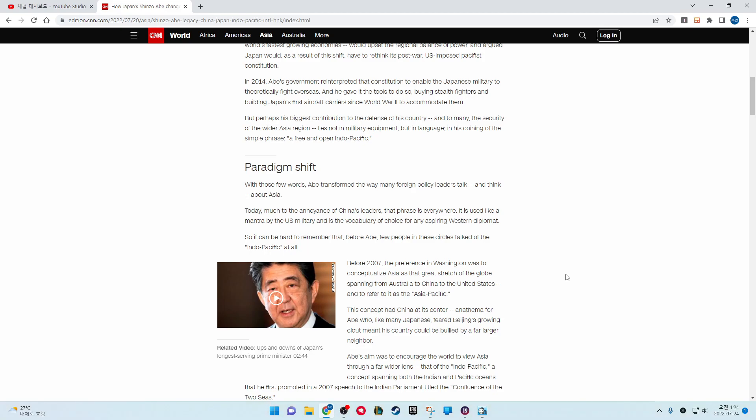But perhaps his biggest contribution to the defense of his country and, to many, the security of the wider Asia region, lies not in military equipment but in language, in his coining of the simple phrase free and open Indo-Pacific.